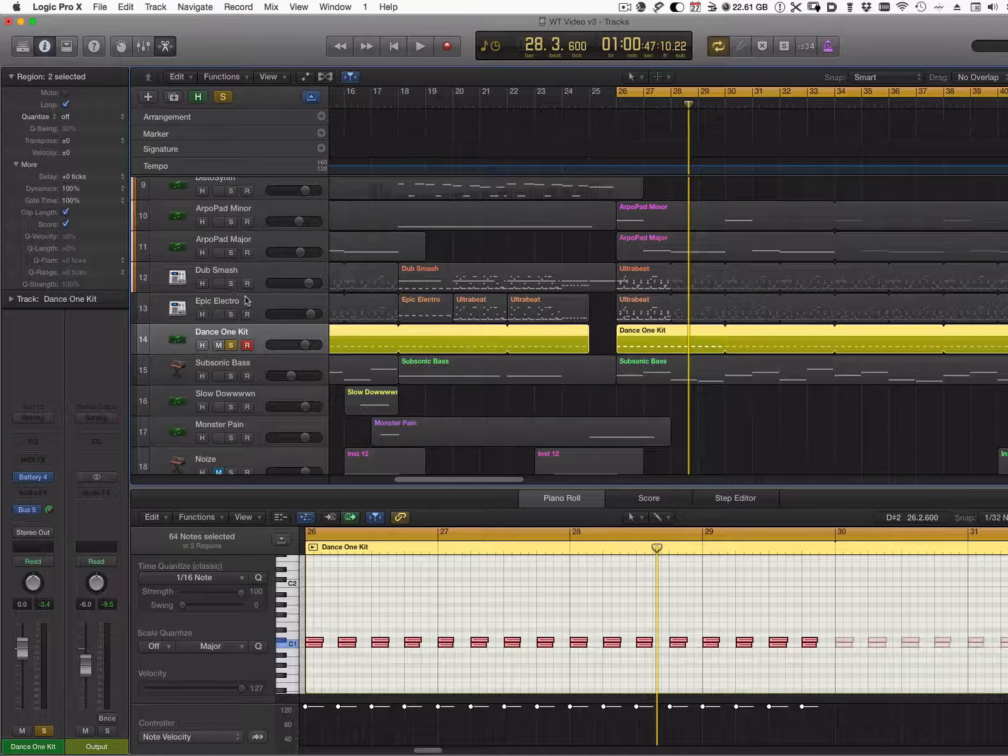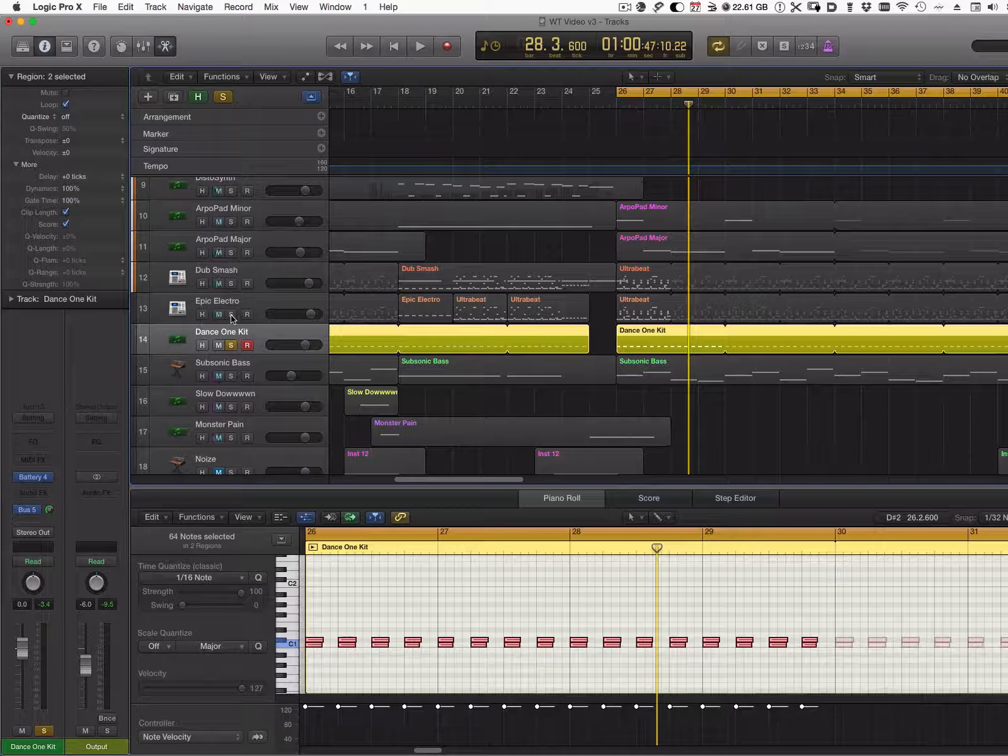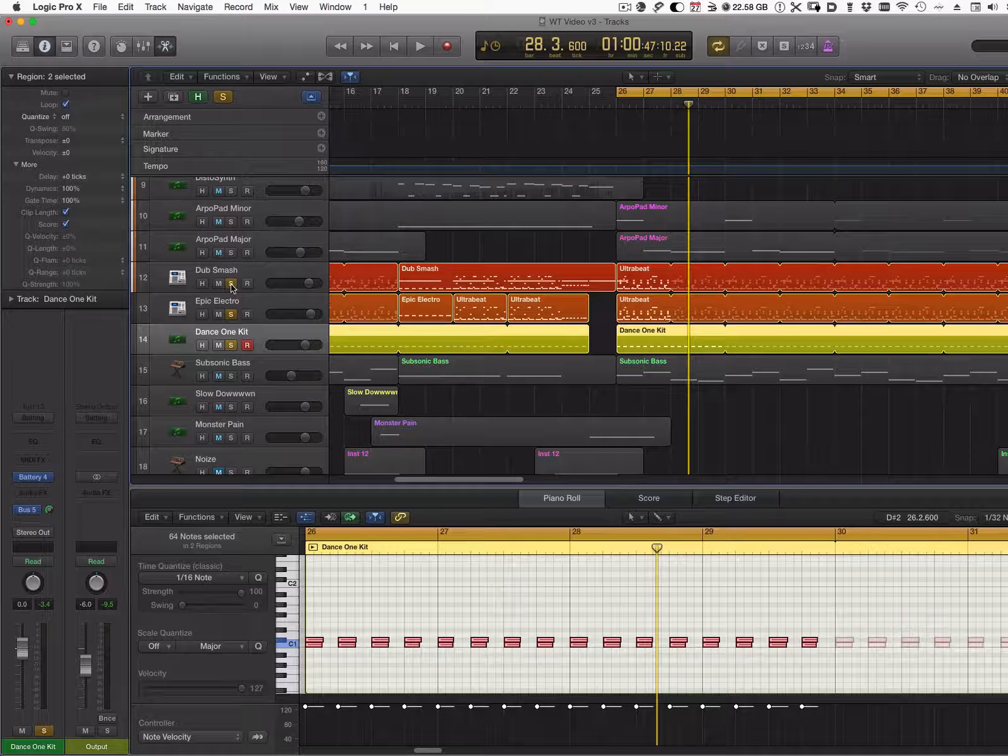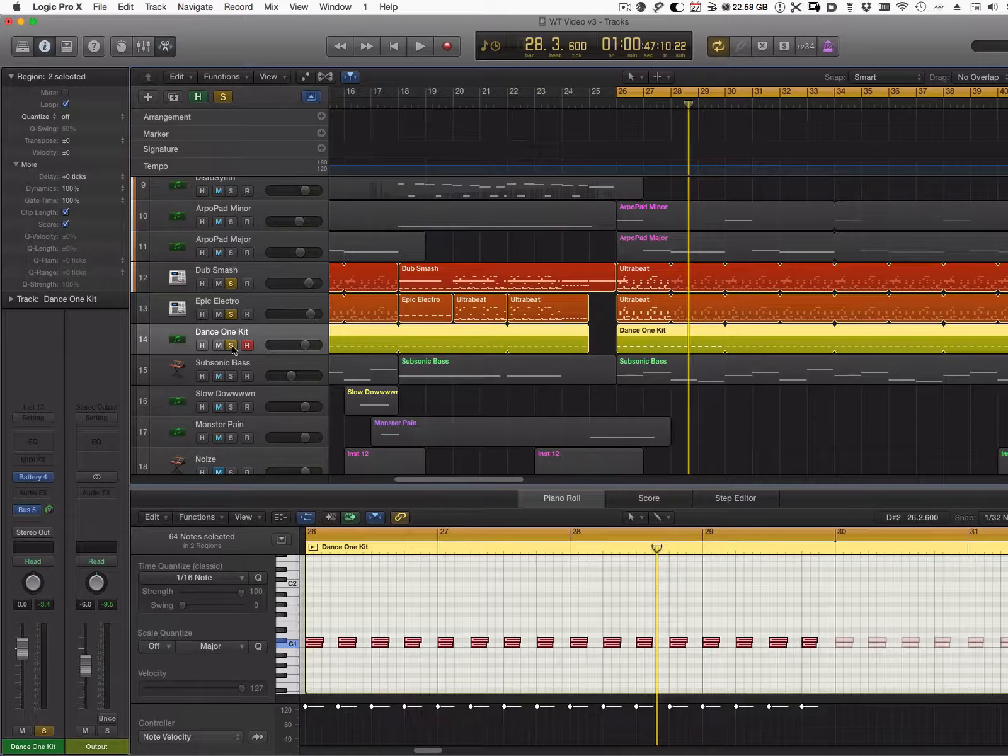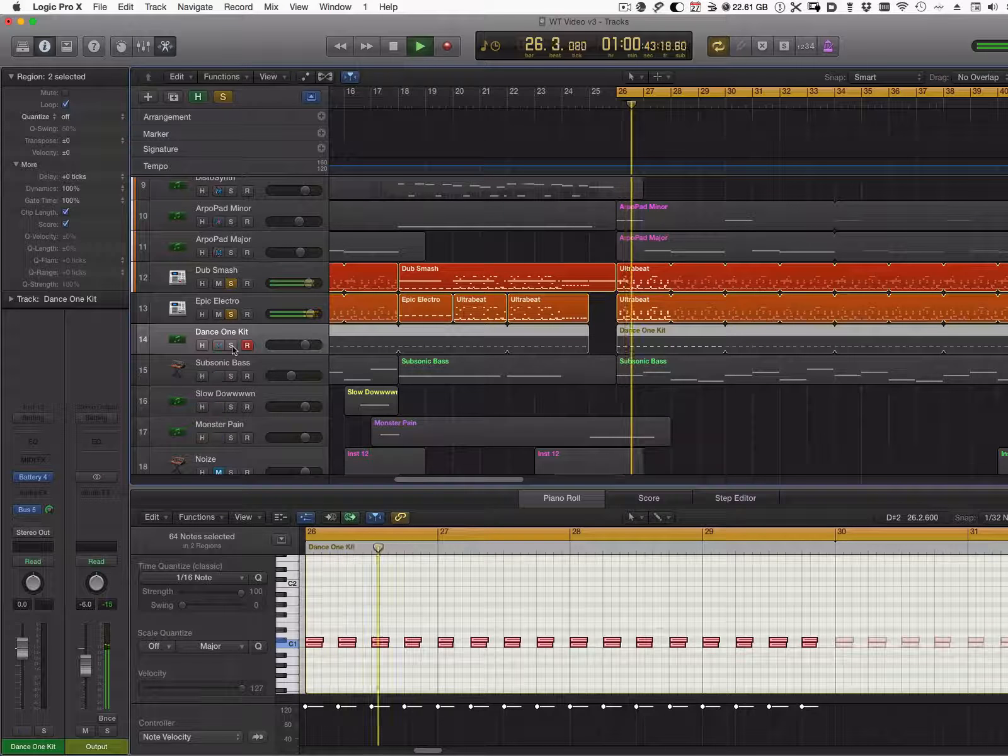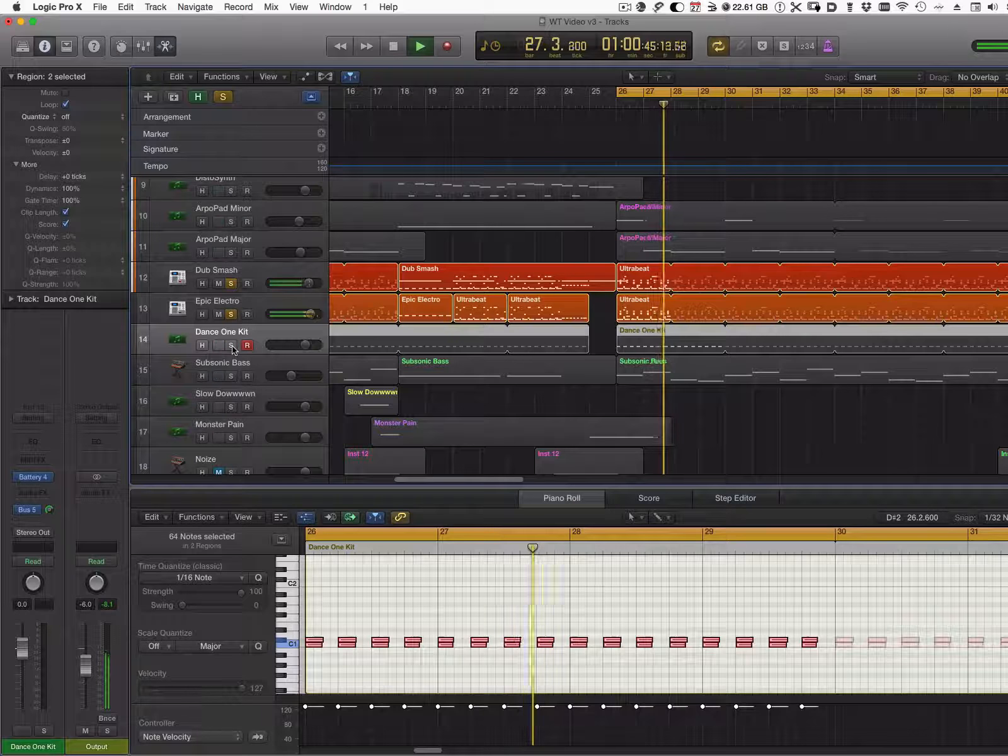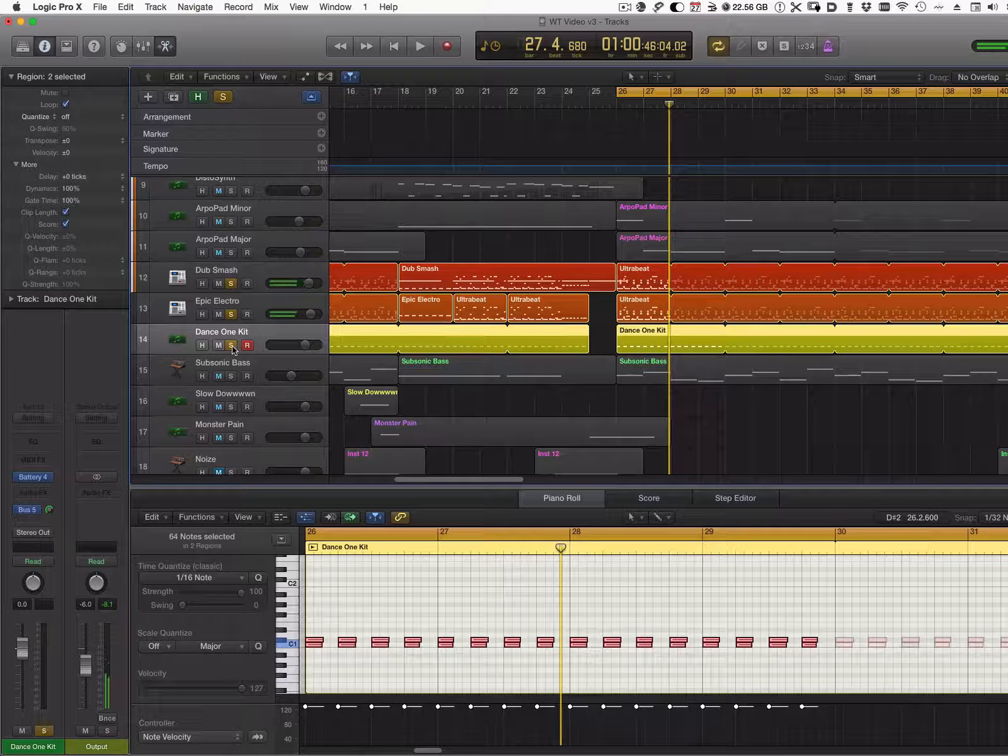So now let's listen to the three drum tracks all together. In fact, let's try first without the layered kicks, and now with the layered kicks.